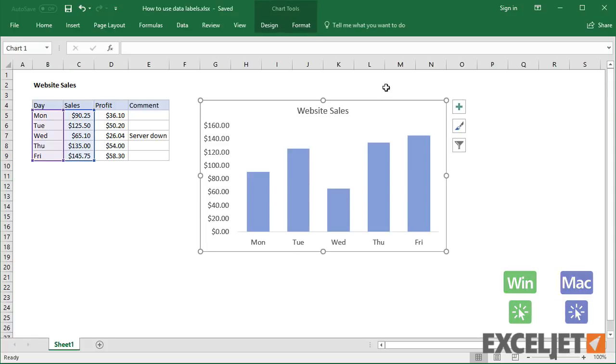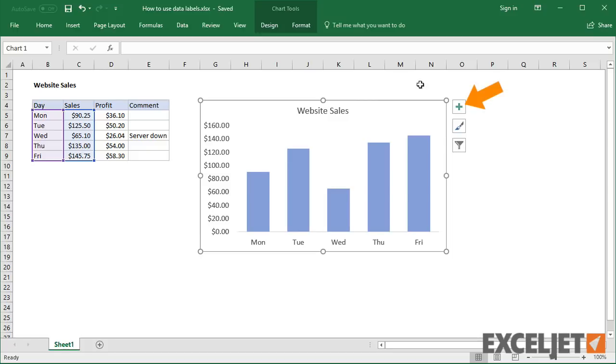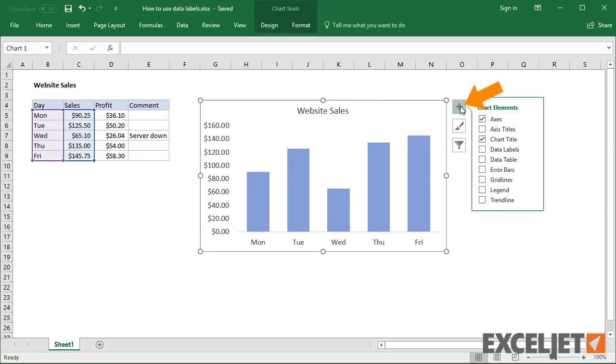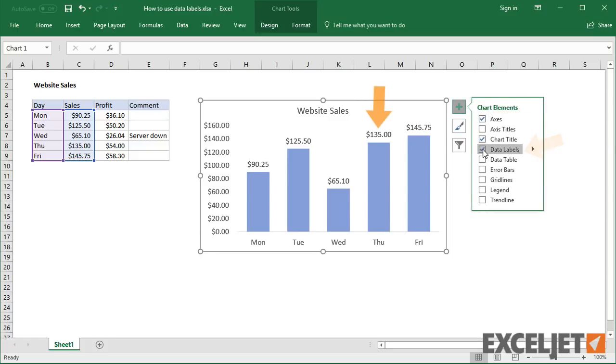Generally, the easiest way to show data labels is to use the Chart Elements menu. When you check the box, you'll see data labels appear in the chart.